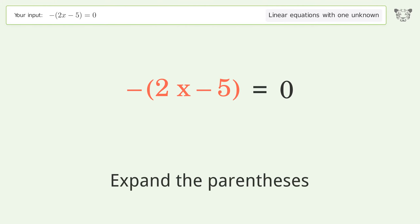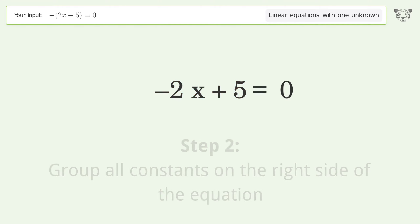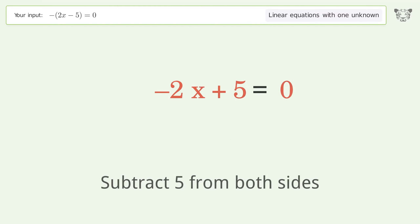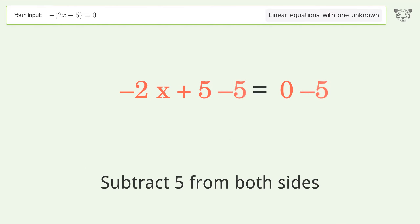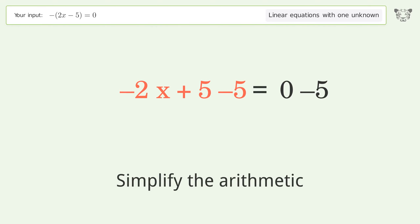Expand the parentheses. Group all constants on the right side of the equation — subtract 5 from both sides. Then simplify the arithmetic.